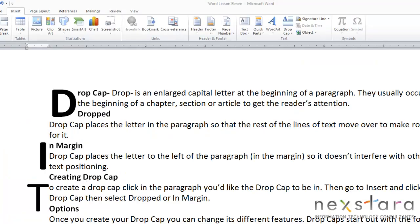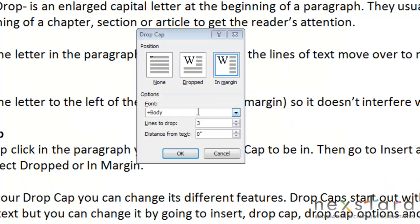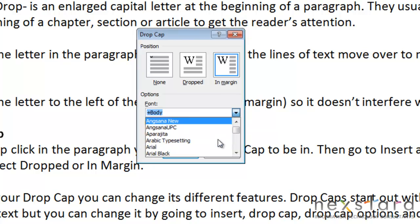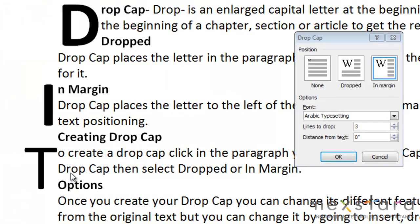Once our drop cap has been created, we have the option to change some of its features. Select your drop cap, then come back up to the Drop Cap pull-down menu and click Drop Cap Options. In here you can change the font of your drop cap. Your drop cap will start with the font the text originally had, but you can easily change it by pulling down the drop-down menu and selecting whichever font you'd like. You can also change the lines to drop, which changes the amount of lines affected by your drop cap. The default lines to drop is 3.